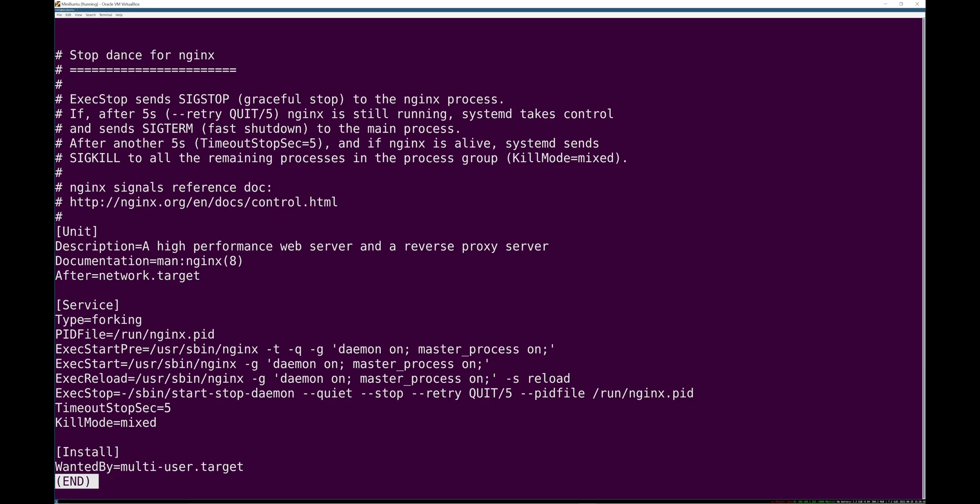So nginx starts with more privileges, grabs the port, forks and creates child processes that are actually going to handle traffic. And then with lower privileges, once it has that port, it doesn't need those privileges to open new ports anymore. And the main process, the process you started exited, and then you have child processes. Anyway, it's one very common type of canonical way of doing a service in Linux.